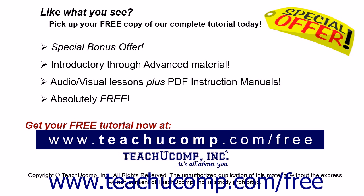Like what you see? Pick up your free copy of the complete tutorial at www.teachucomp.com/free.